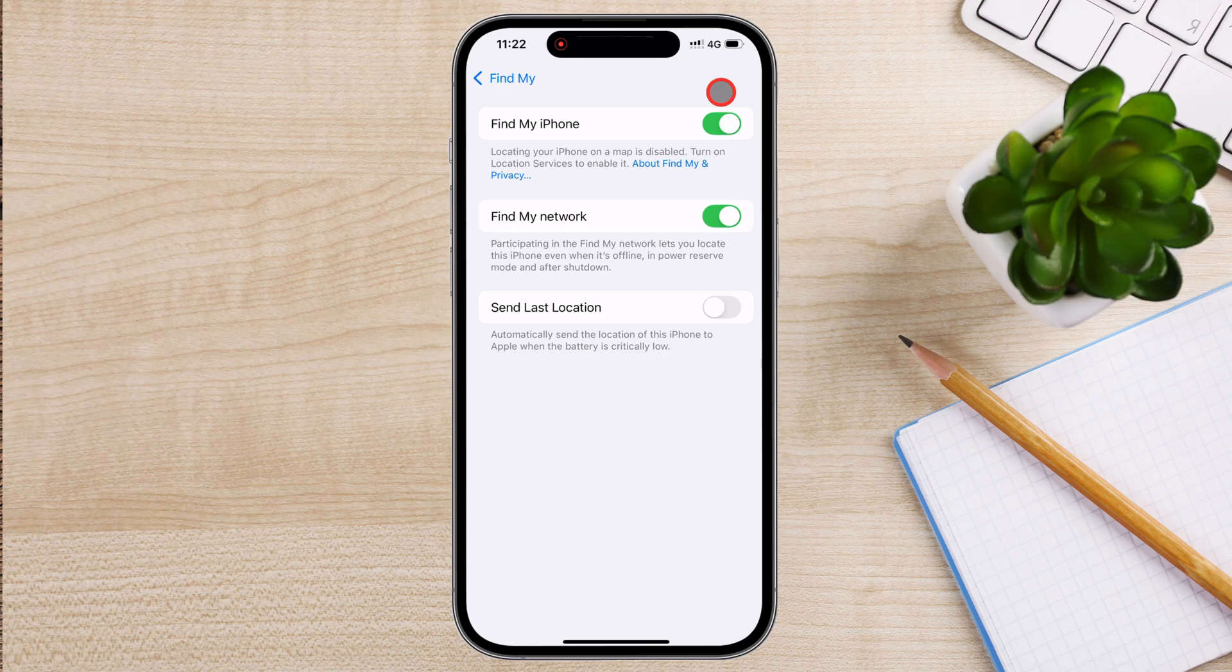Below the Find My iPhone toggle, you will see two additional options. Find My Network. This feature allows your iPhone to be located even when it is offline or powered off. This is especially useful if someone tries to disable your phone before you can track it. Tap the toggle to turn this on.